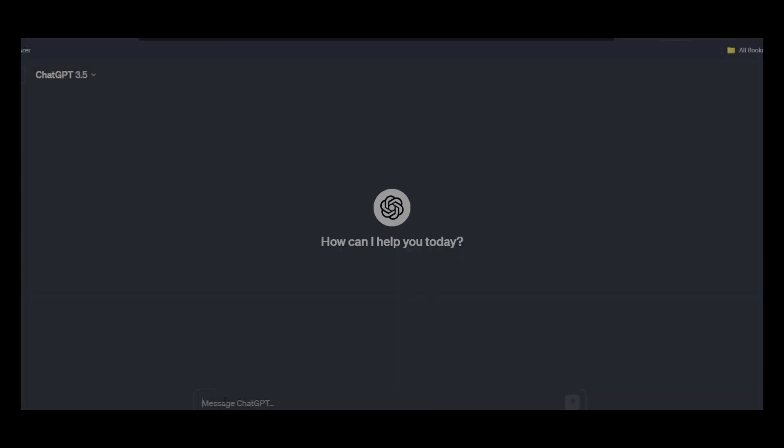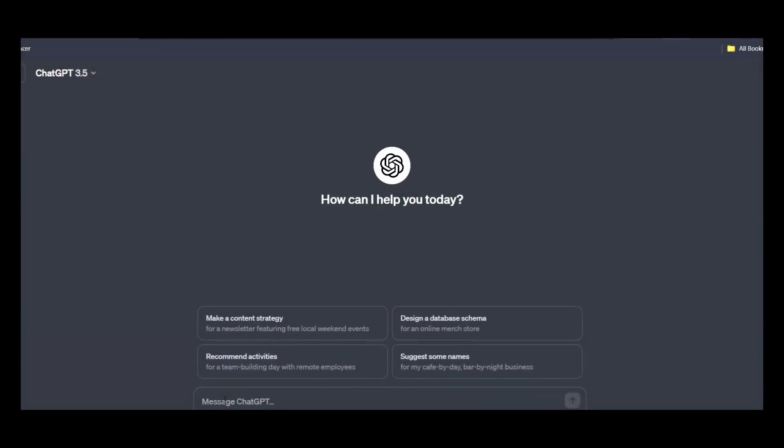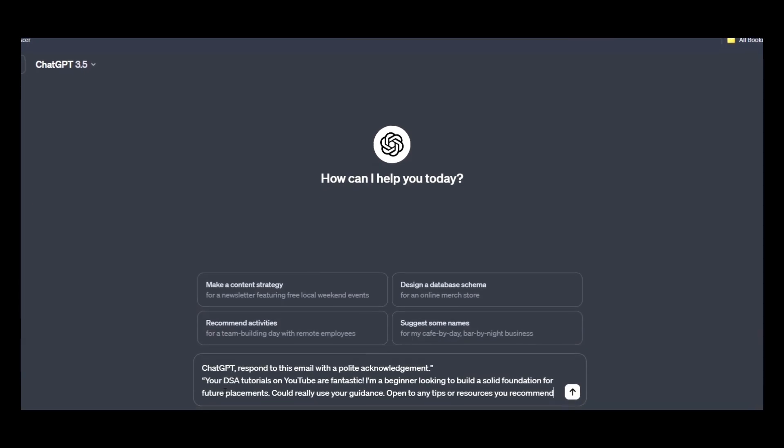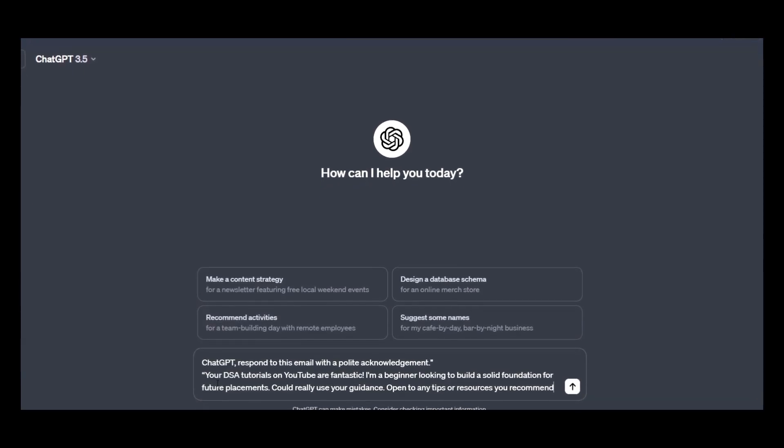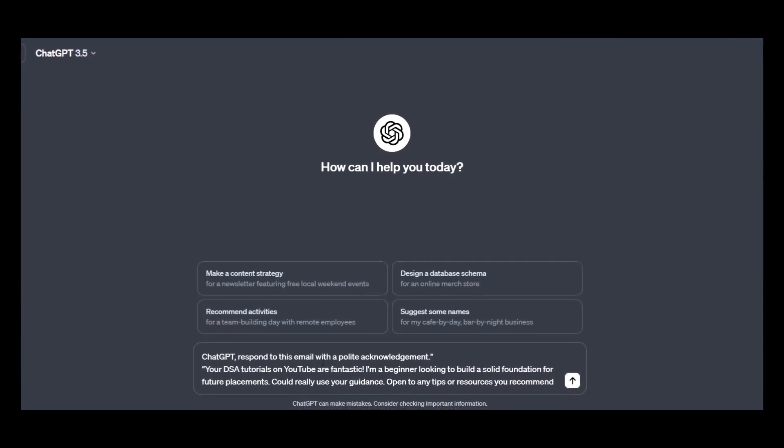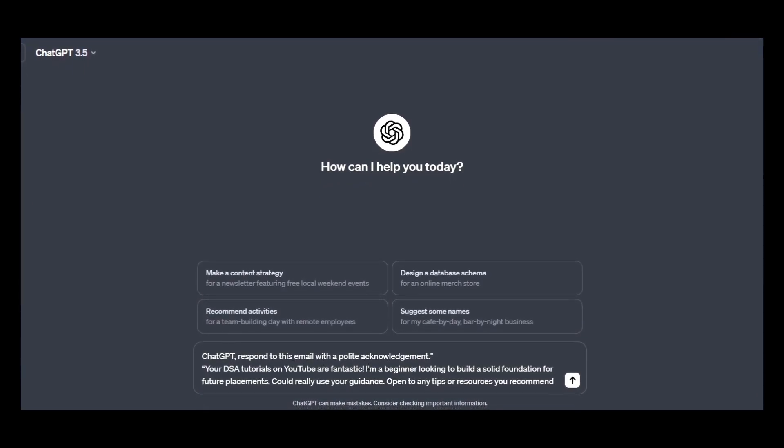Answering messages and emails. Streamline your communication. ChatGPT can help you compose thoughtful responses to emails and messages. Enter this prompt: ChatGPT, respond to this mail with a polite acknowledgement.